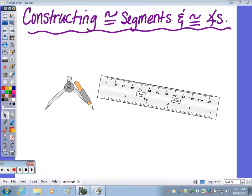In this video clip I am going to review how to construct a segment congruent to a given segment and an angle congruent to a given angle. If at any point you need to pause this video, feel free to pause.